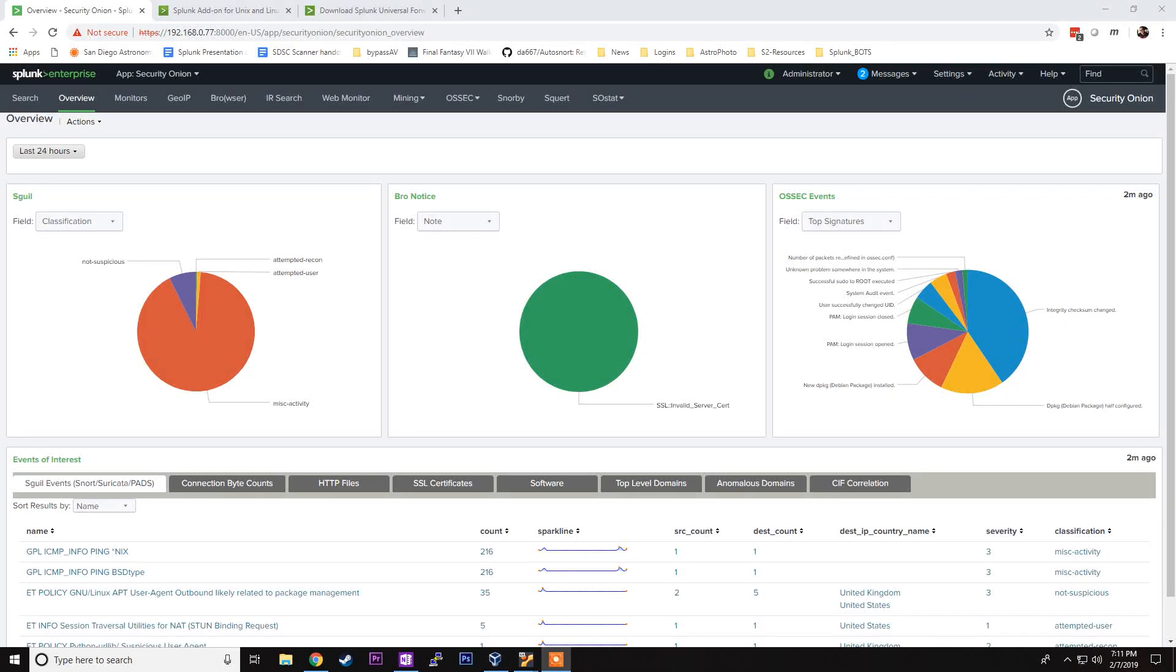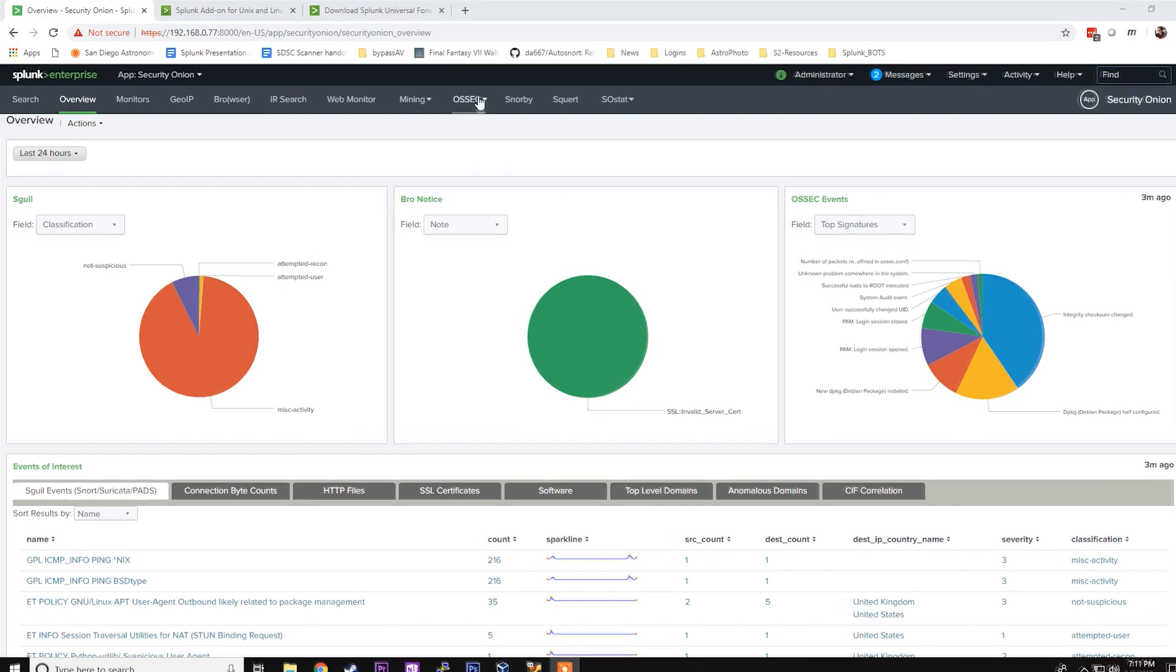In this video we're going to install and configure the Splunk Universal Forwarder and Splunk add-on for Unix and Linux on an Ubuntu 16 server instance. We're going to configure the inputs.conf file and ensure that we're getting the proper logs in Splunk.